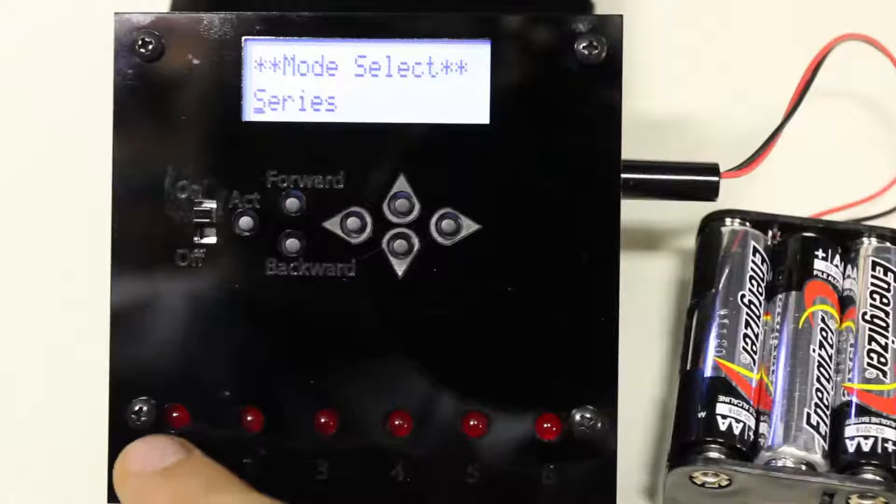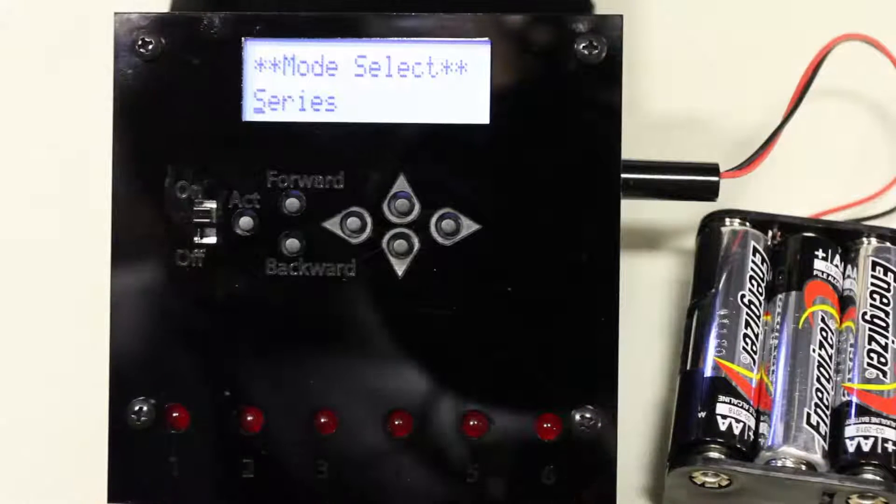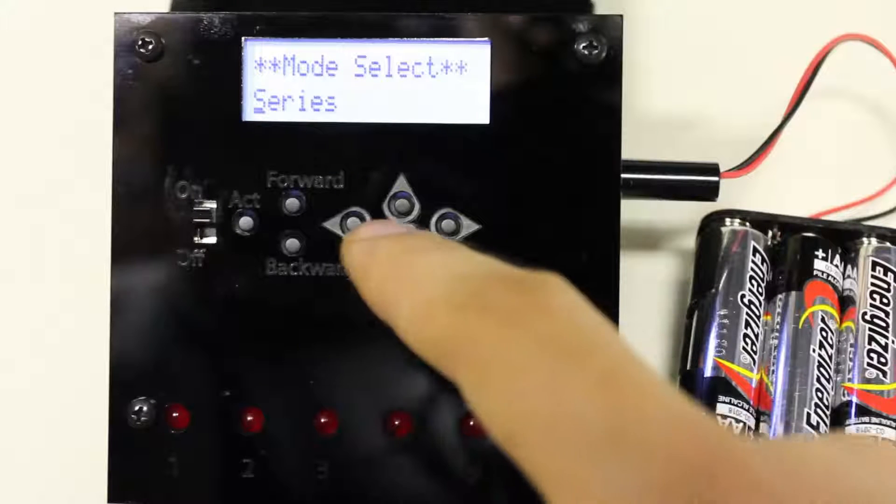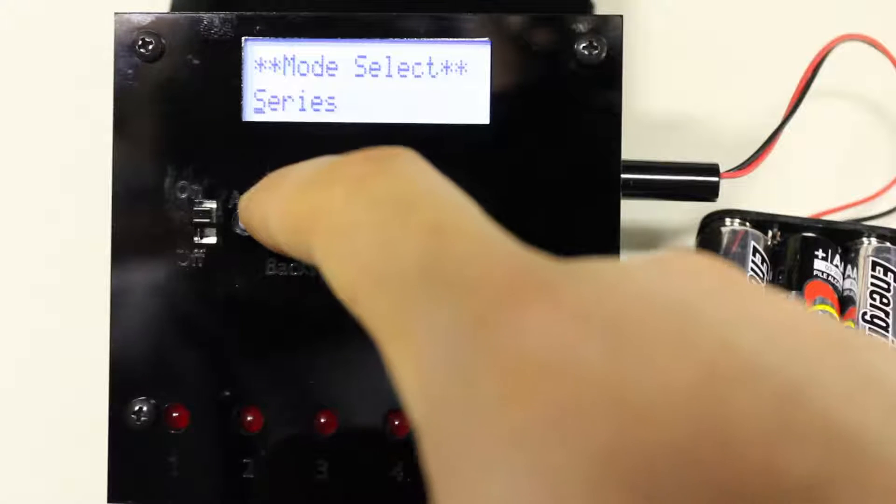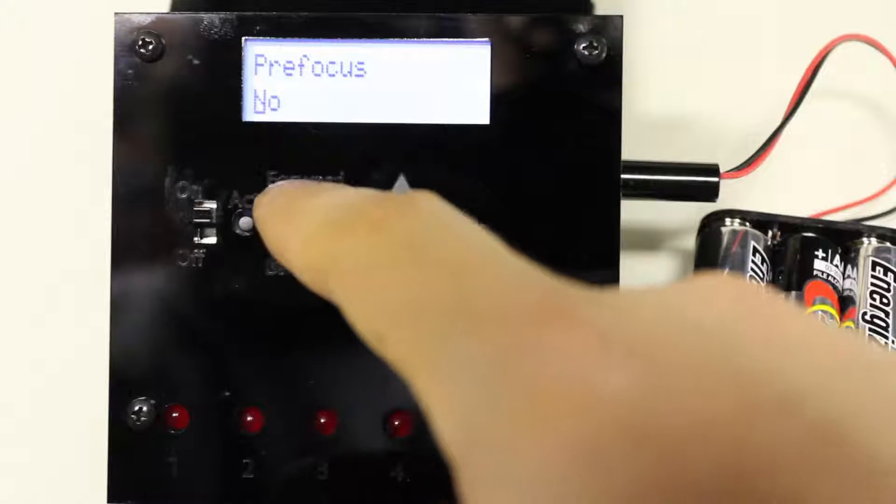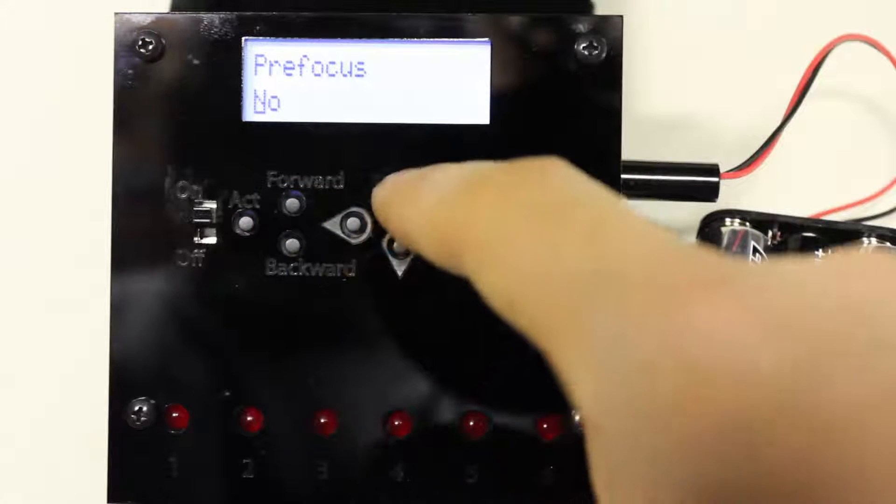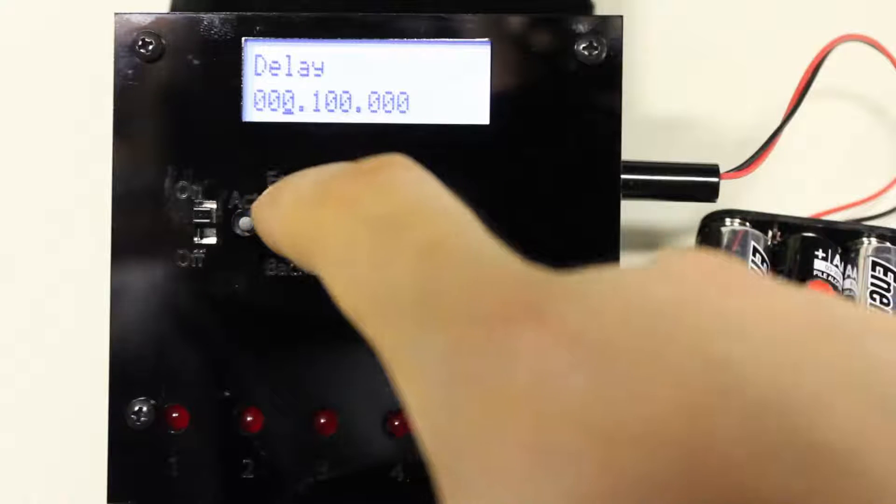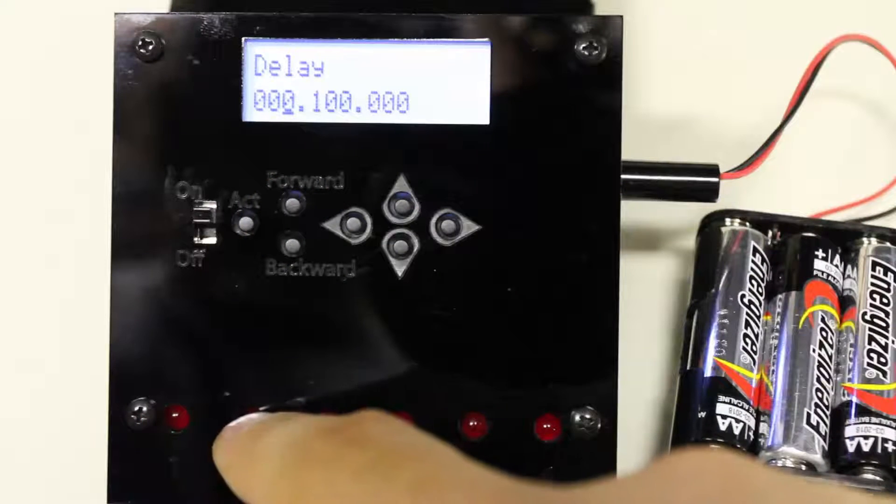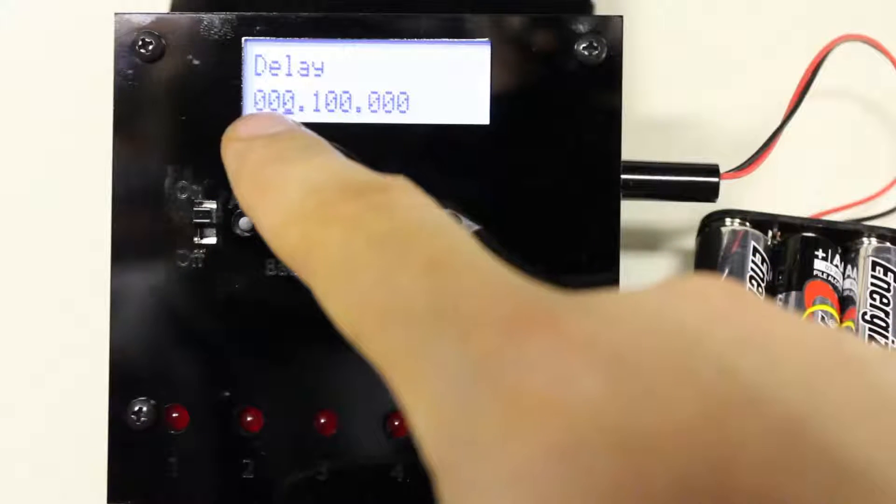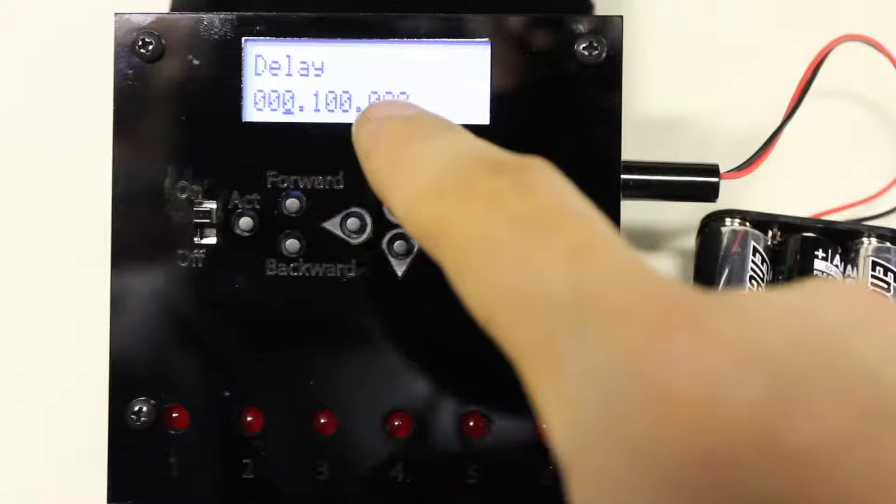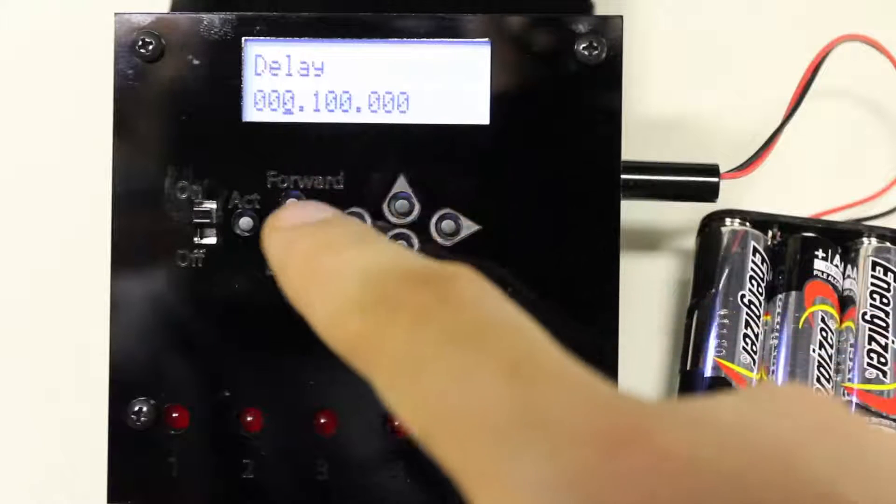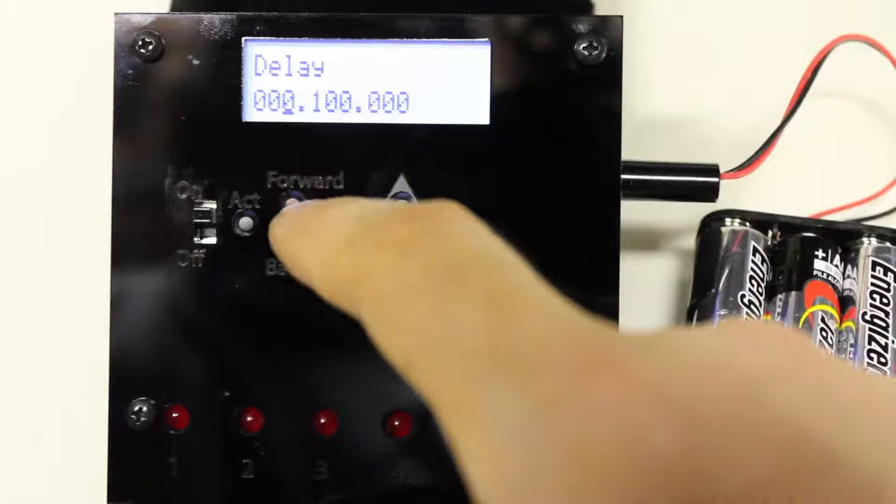Now the series mode is basically going to trigger all of your flashes in a row. So it'll start off with one and go through to flash six if you have that many connected. You can set pre-focus to know if you're using a flash. And if you're using cameras, you probably would want to change that to yes. And you can set the delay you want between each flash or camera. So right now, the first three numbers are seconds. The second three numbers are milliseconds. And the third three numbers are microseconds. So you get a lot of controlled granularity here.